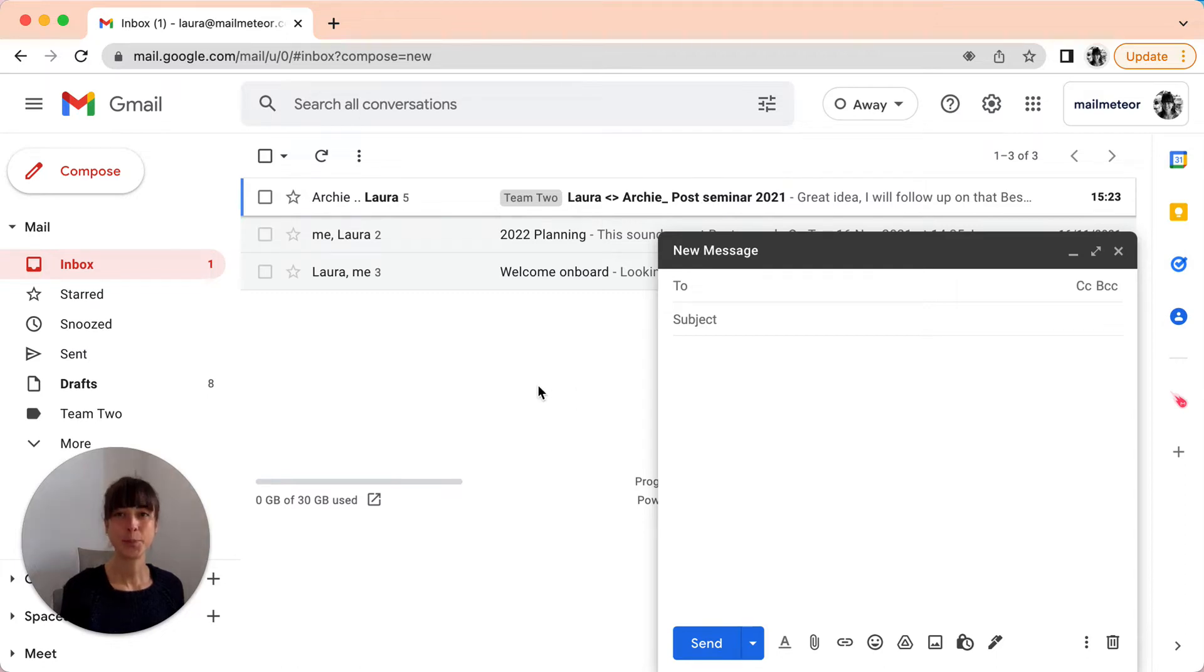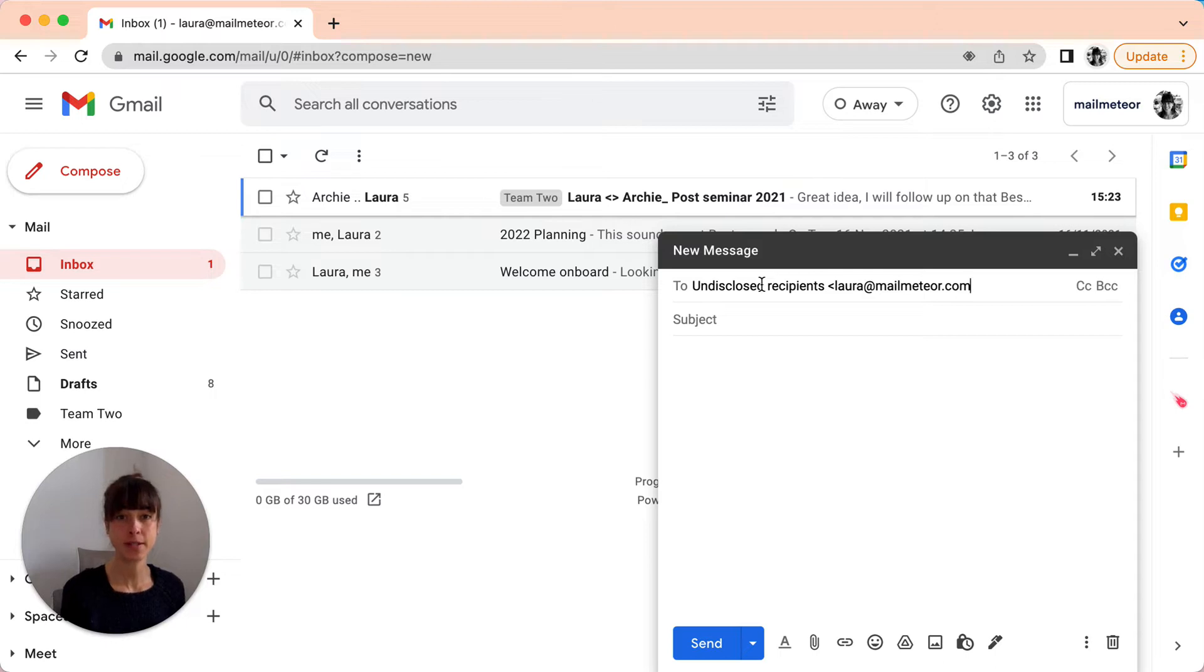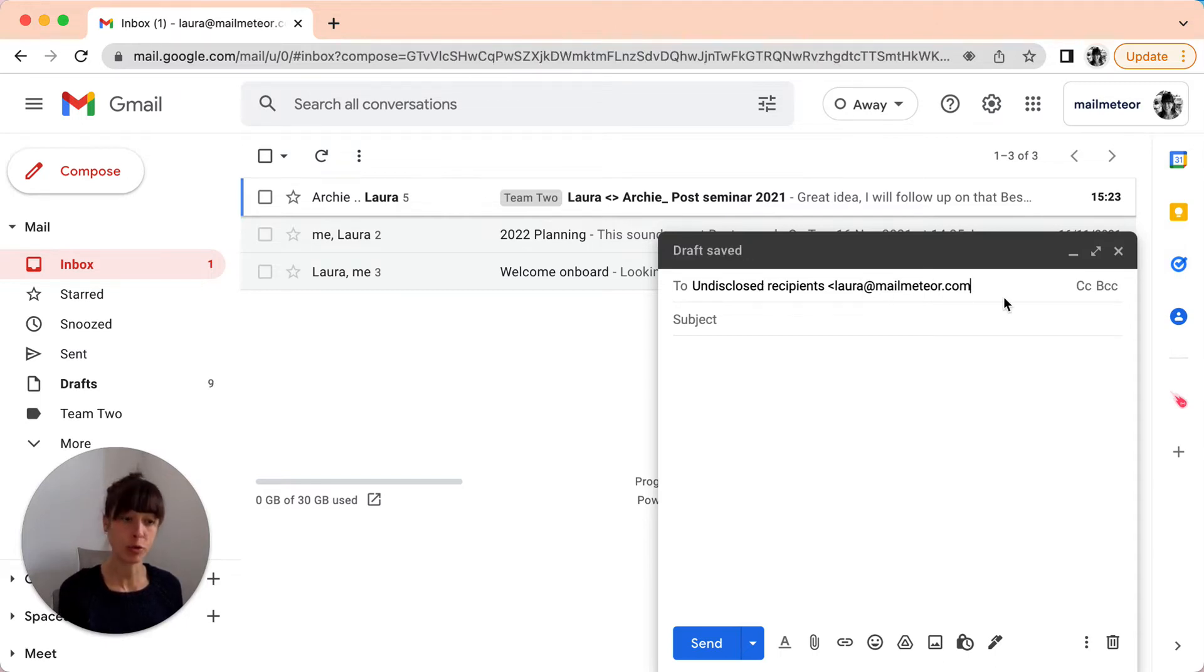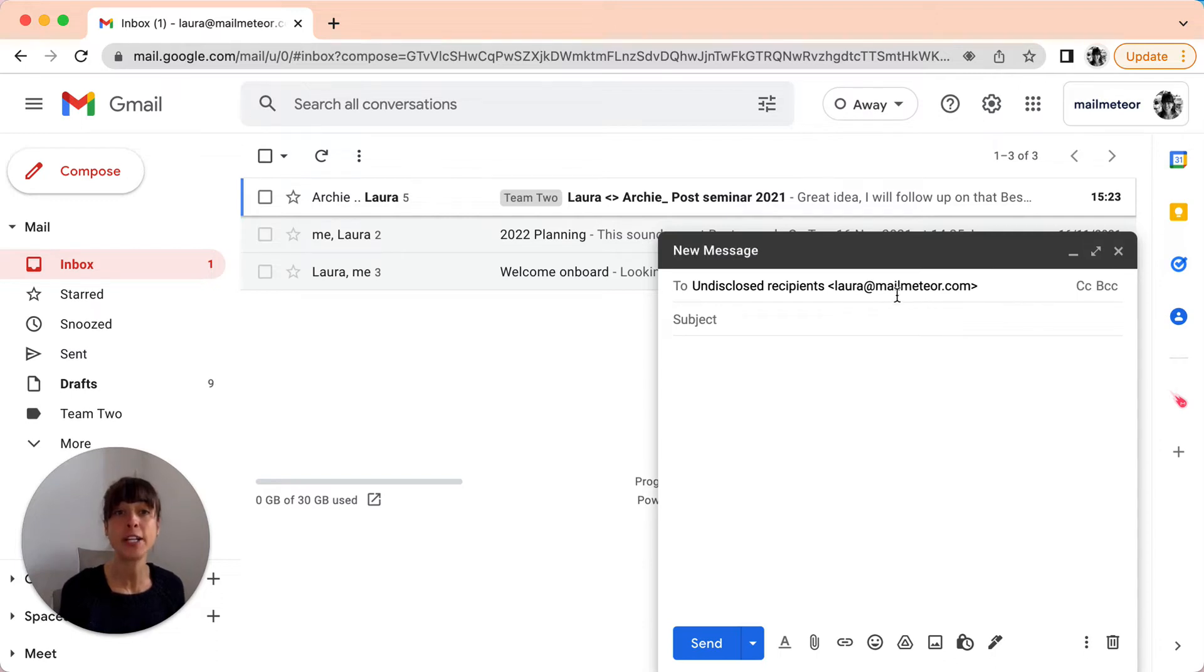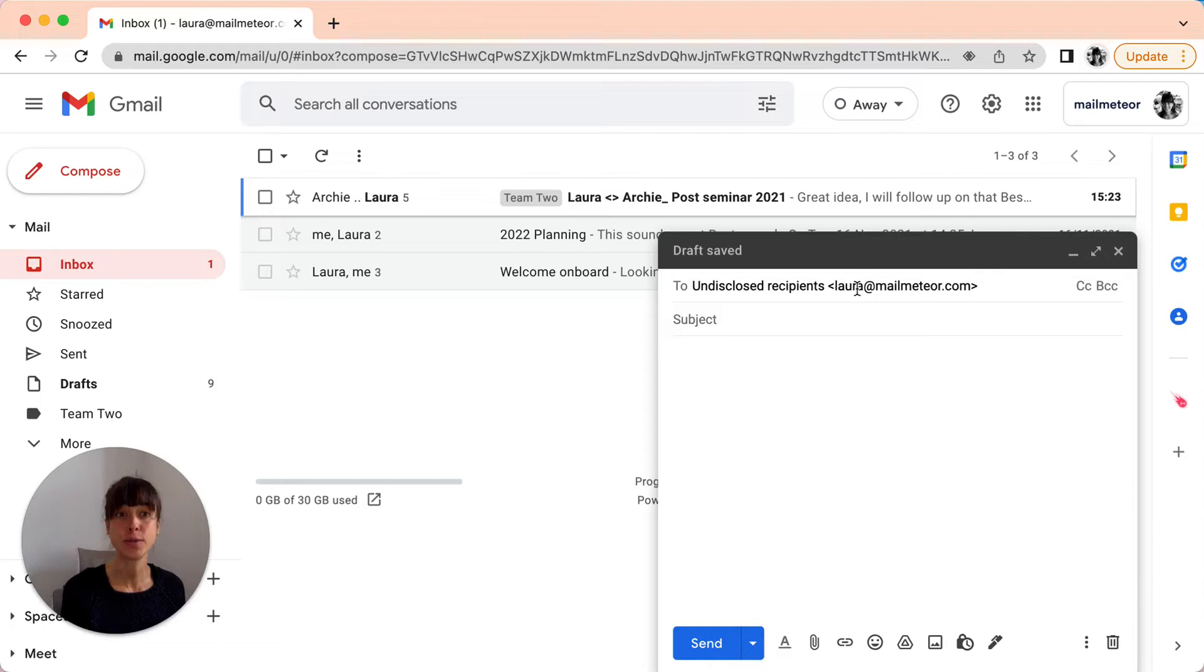Step 2. In the To field, type undisclosed recipients followed by your own email with angle brackets. So I've just copied and pasted my own email address and entered it into the To section.